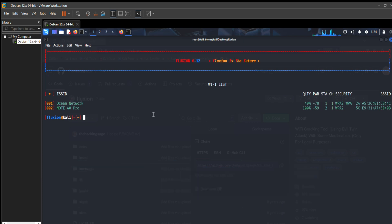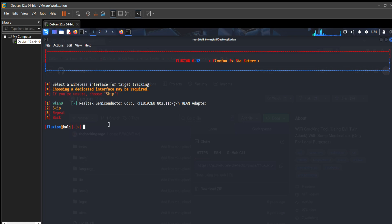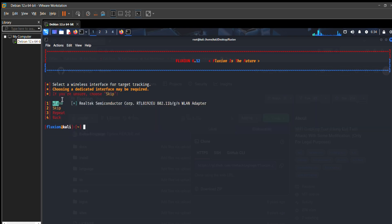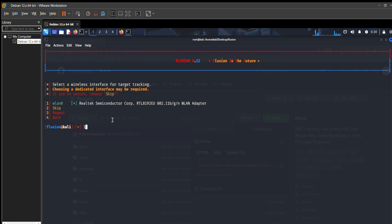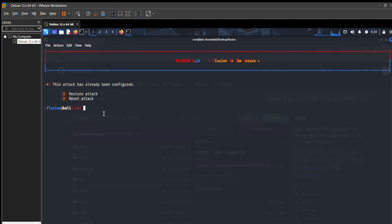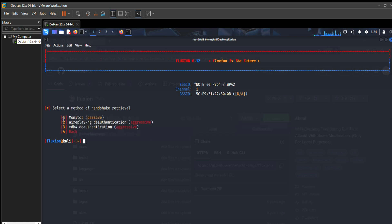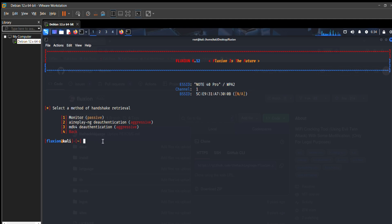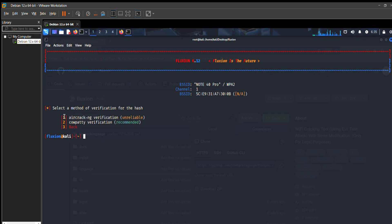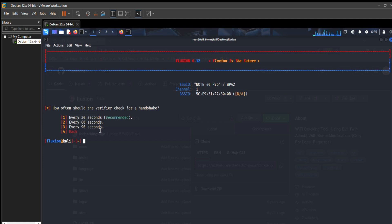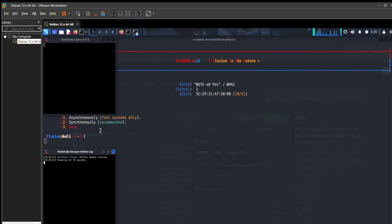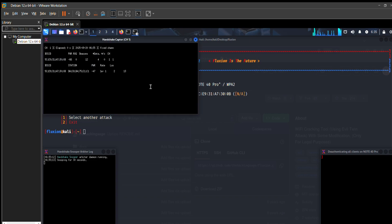From here select the WiFi you want to hack. In my case I put 2 because this is my own WiFi — this video is for demonstration and educational purposes only. Then this interface appears. Place 1, press enter, then for the attack select 2 (reset attack). I recommend using mdk4 deauthentication because it's very strong. Put 2 for Copati verification, then use 1 every 30 seconds, and put 2 for synchronized recommended.